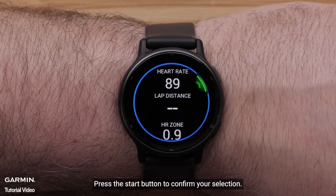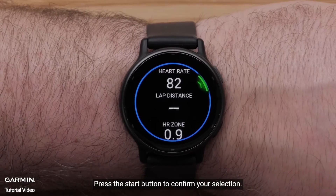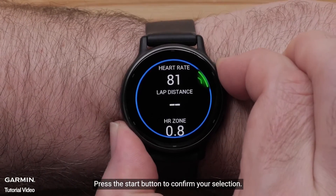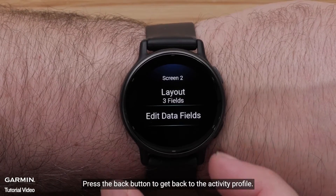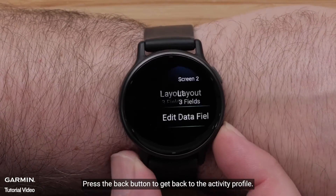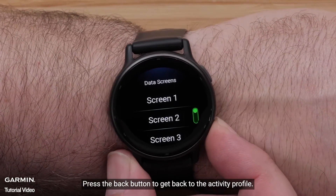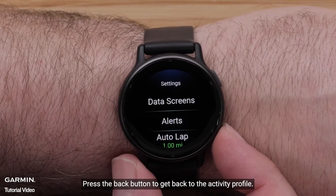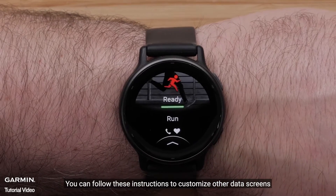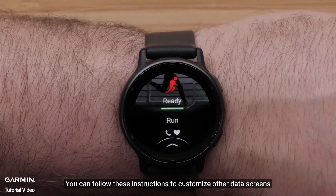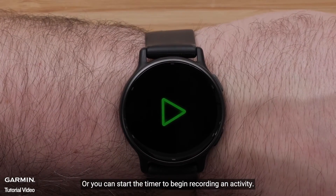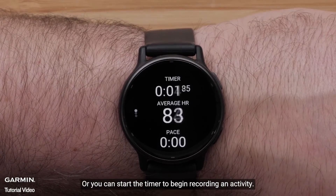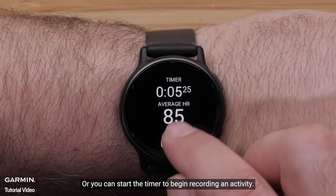Press the start button to confirm your selection. Press the back button to get back to the activity profile. You can follow these instructions to customize other data screens, or you can start the timer to begin recording an activity.